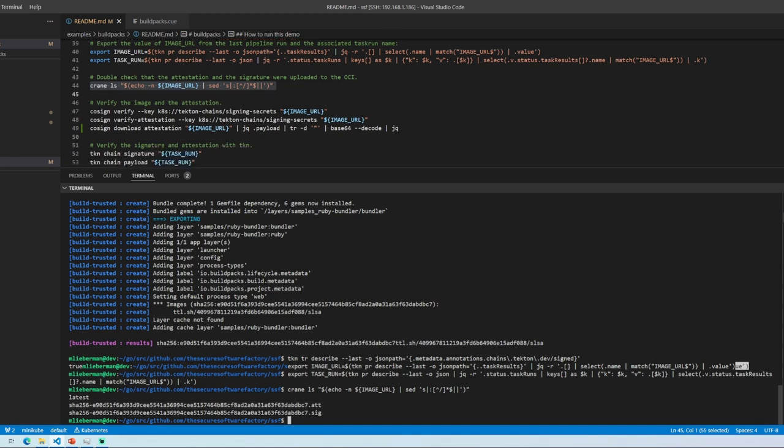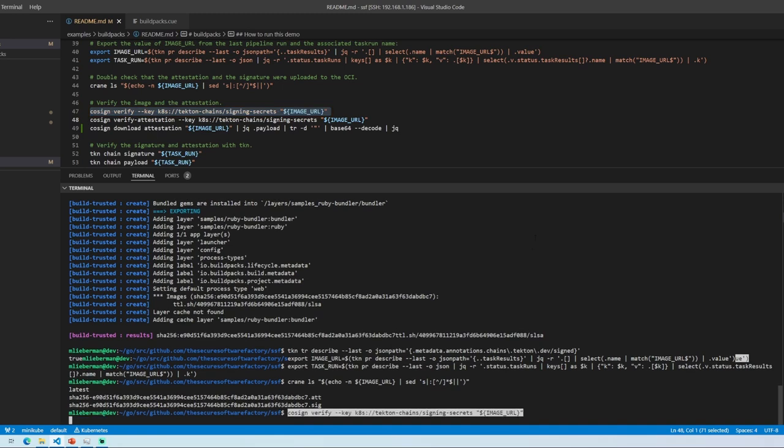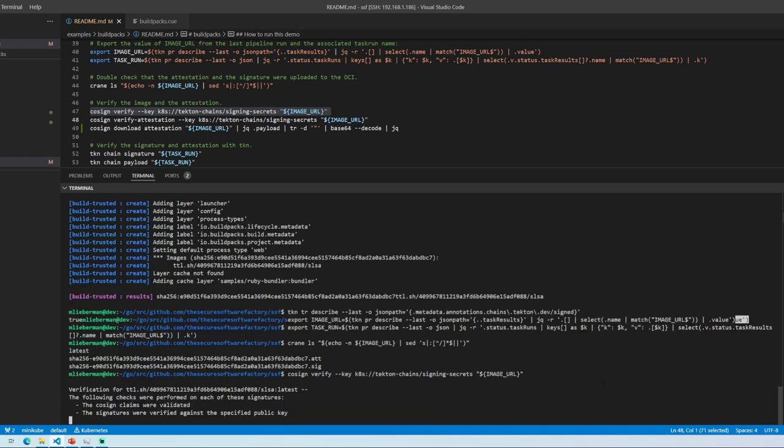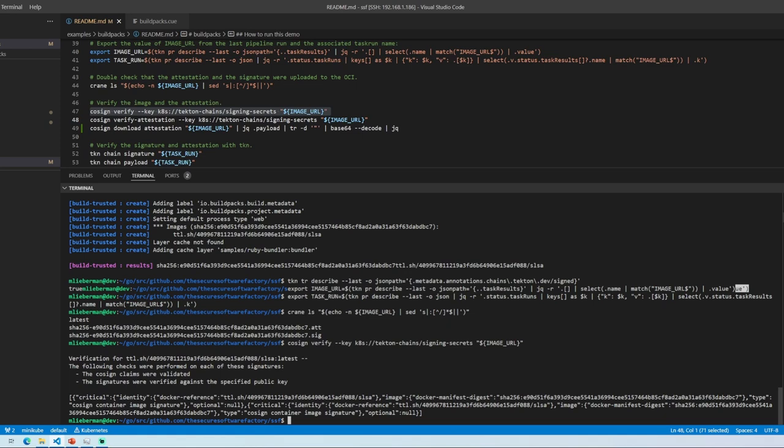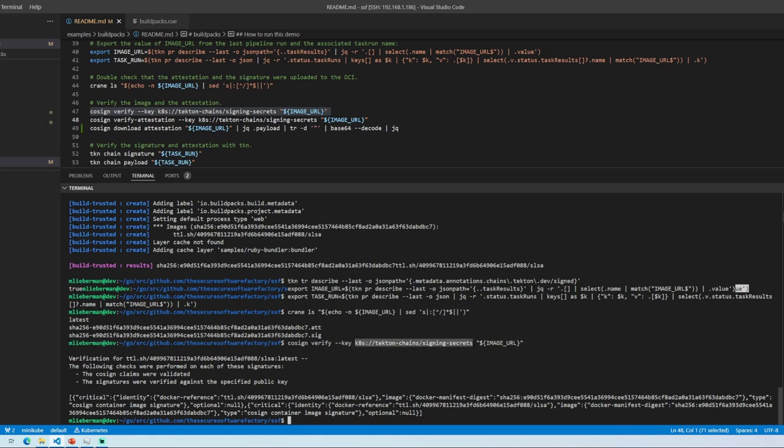And now if I want to go and validate that this image has been signed with the appropriate signature, I can go and validate that, right? I can go and check that. Yep. It has been signed. Cosign is saying, yes. Based on this public key, yes, it has been signed. That's a valid signature.